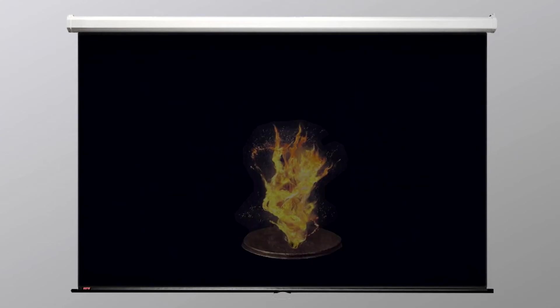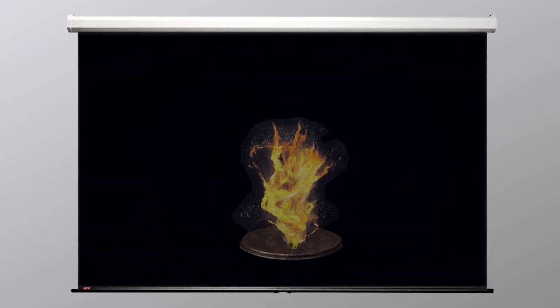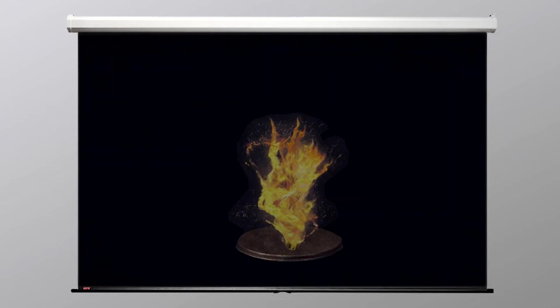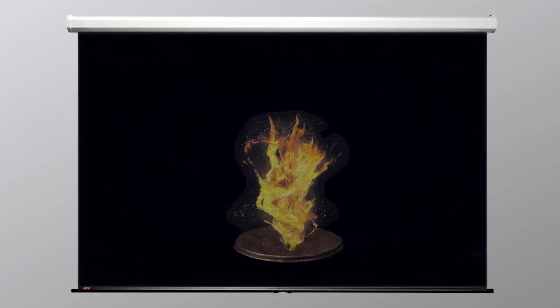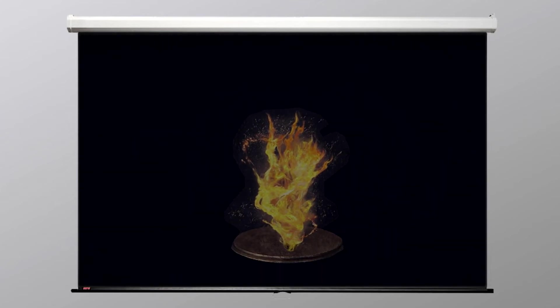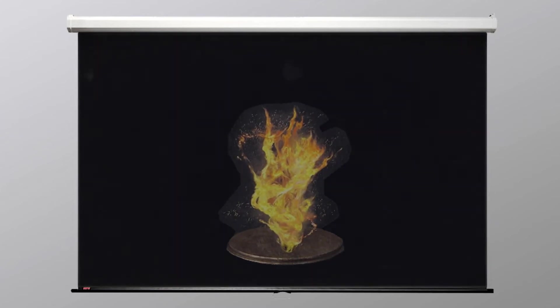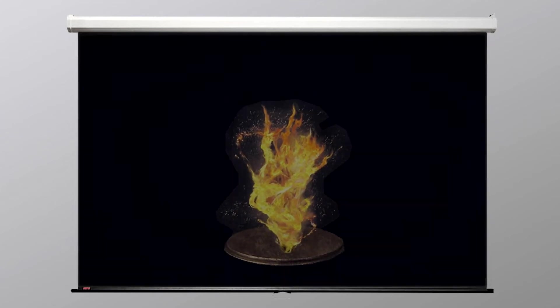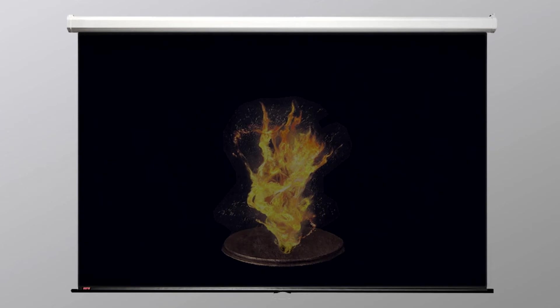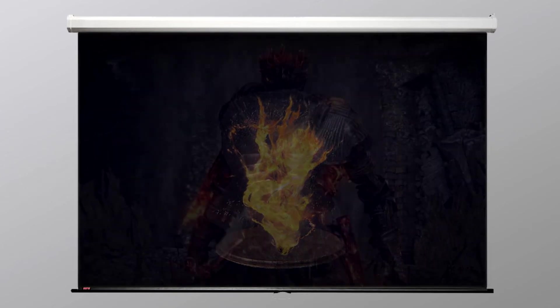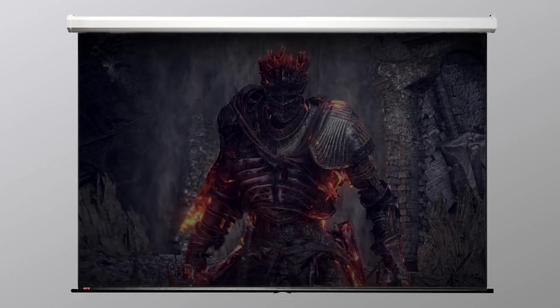This is supported by the fact that the Firelink Greatsword itself can only be obtained by transposing the Soul of the Lords. This is potentially the most powerful soul to ever exist, as it contains the soul of every individual to ever link the flame, a task that has been carried out countless times beginning with Lord Gwyn, resulting in the creation of the Lord of Cinder.